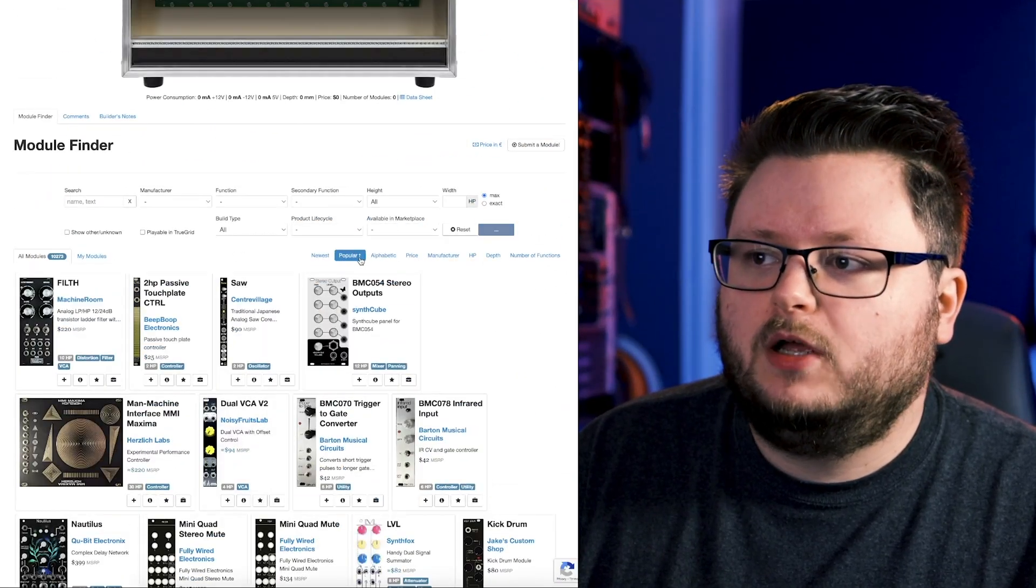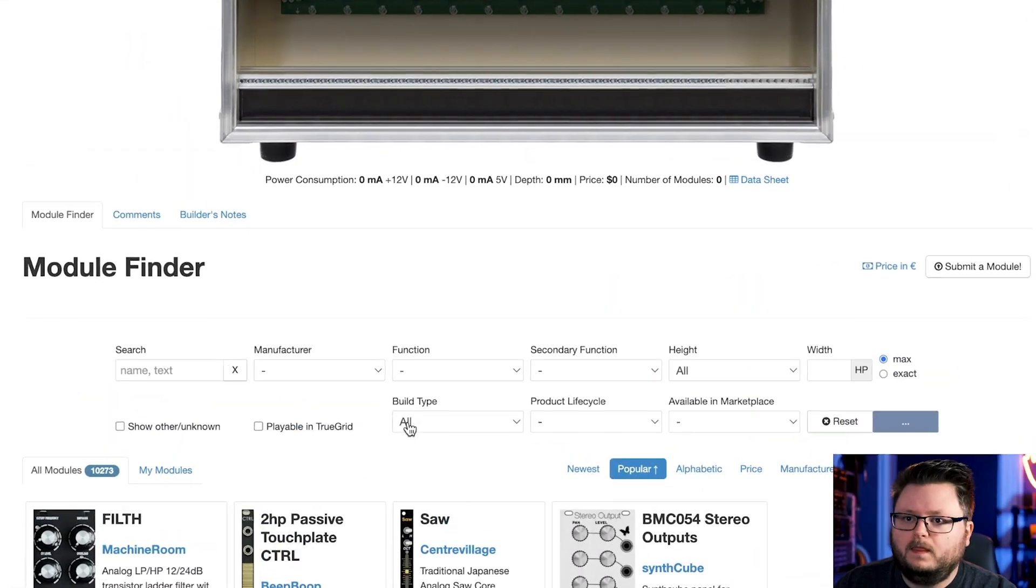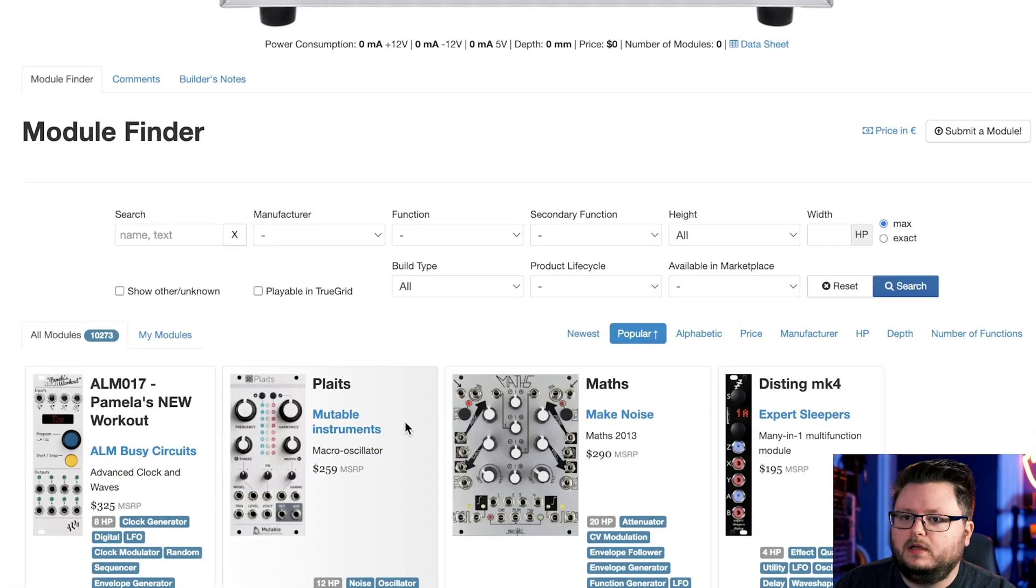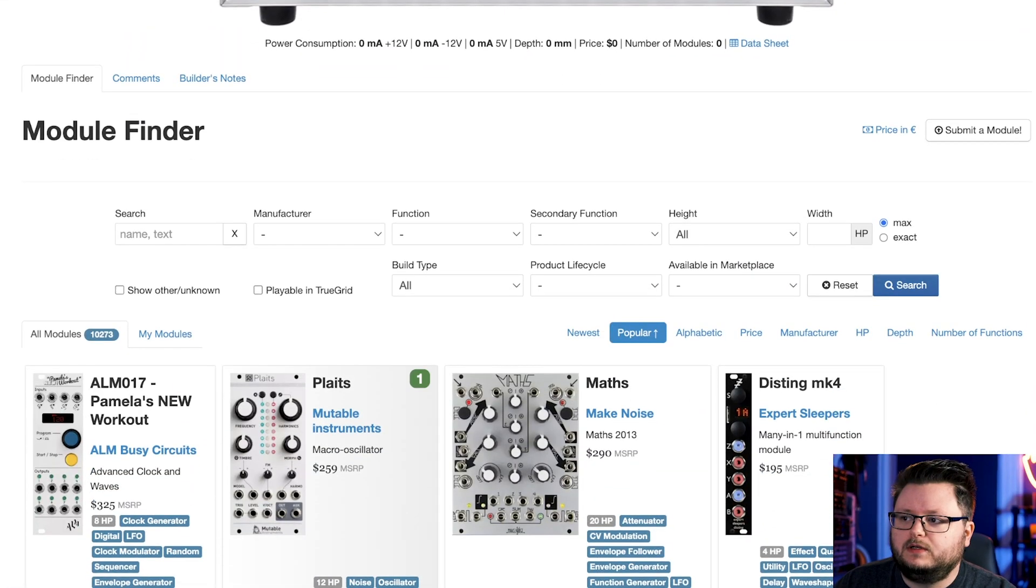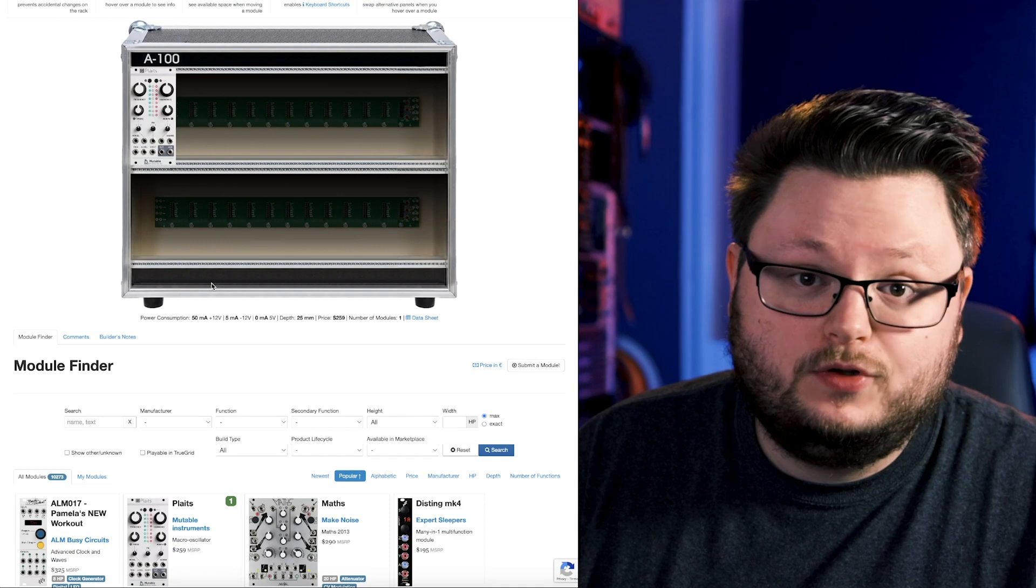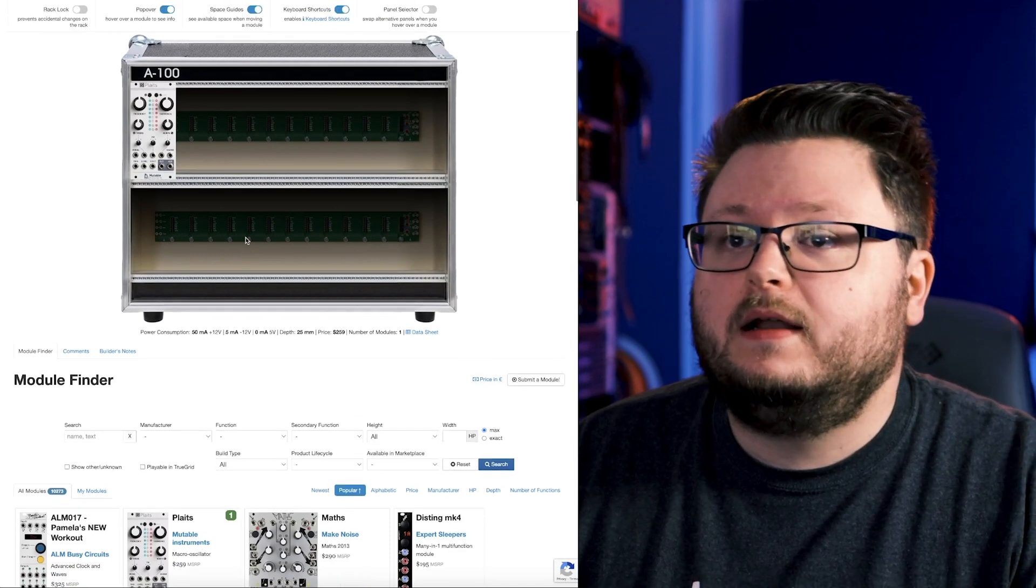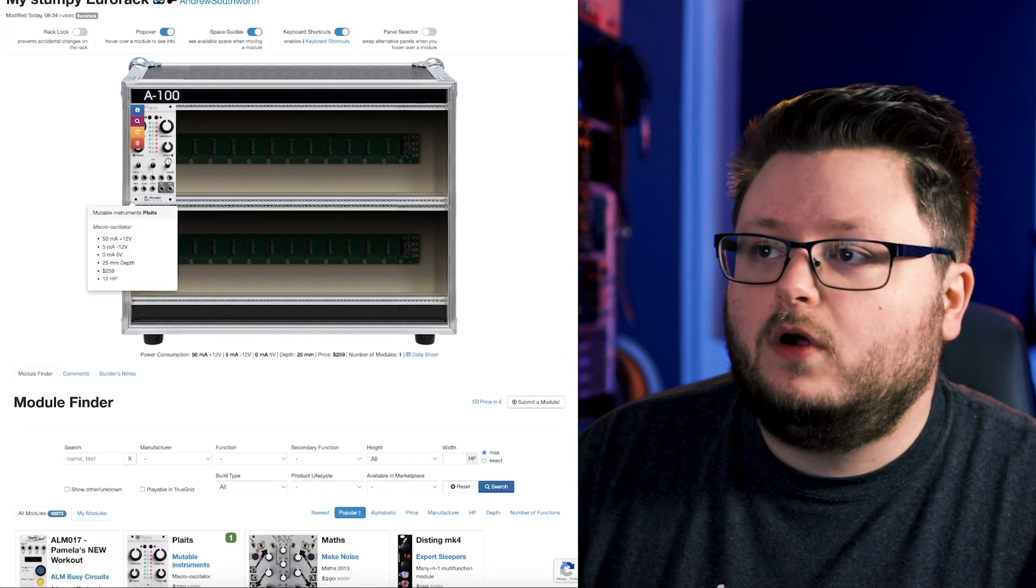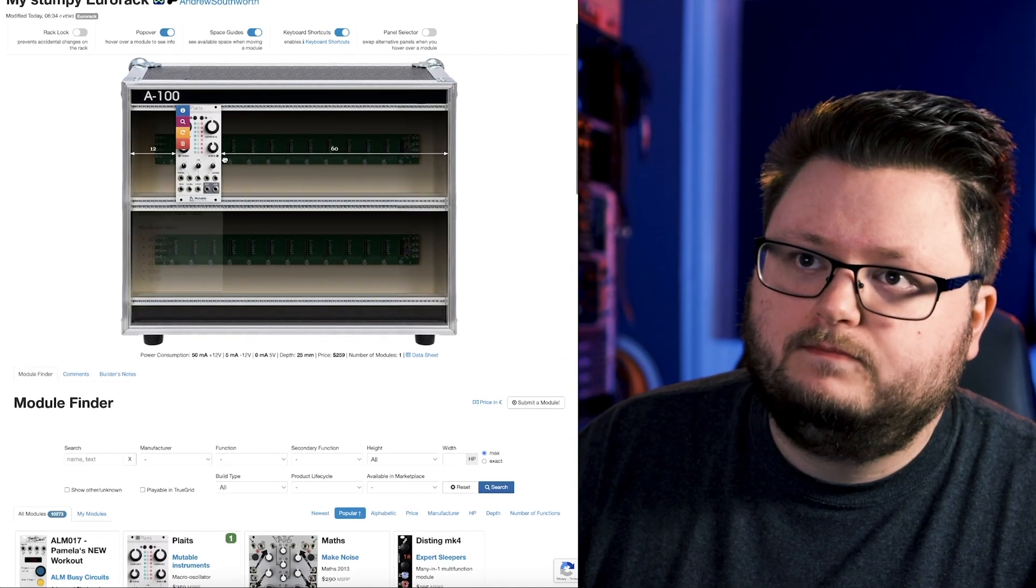I'll just go back. Let's flip back to popular, zoom in a bit. And if I just click this plus button, you see it just get added to the rack. Easy as that. So now we have our oscillator here.